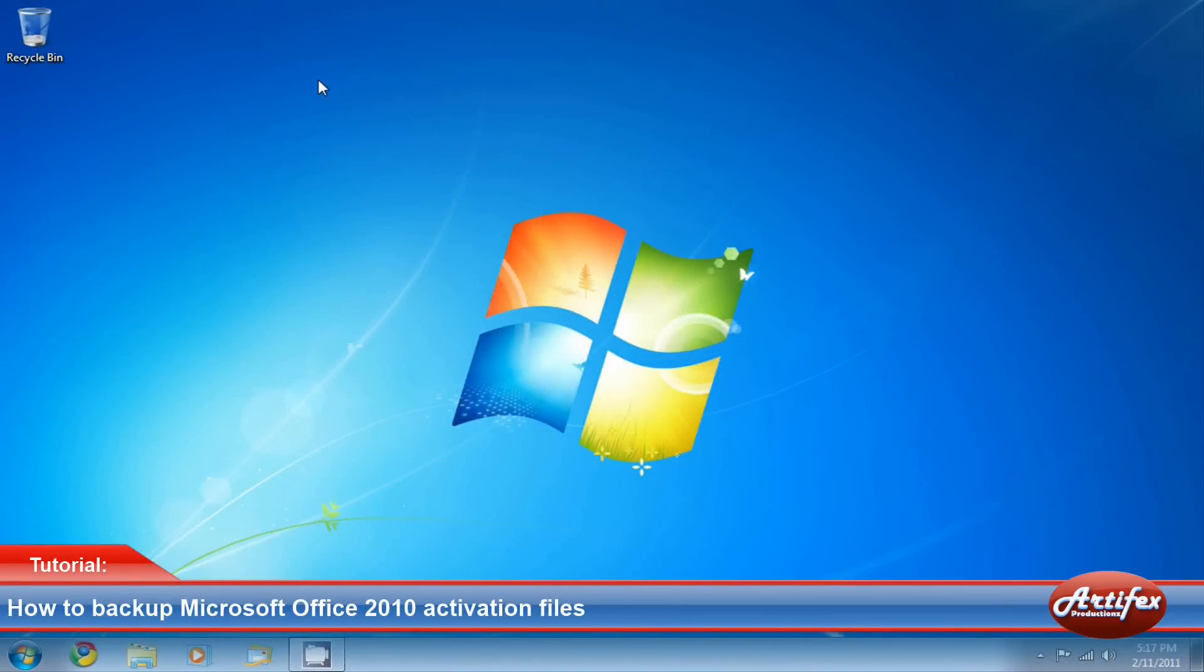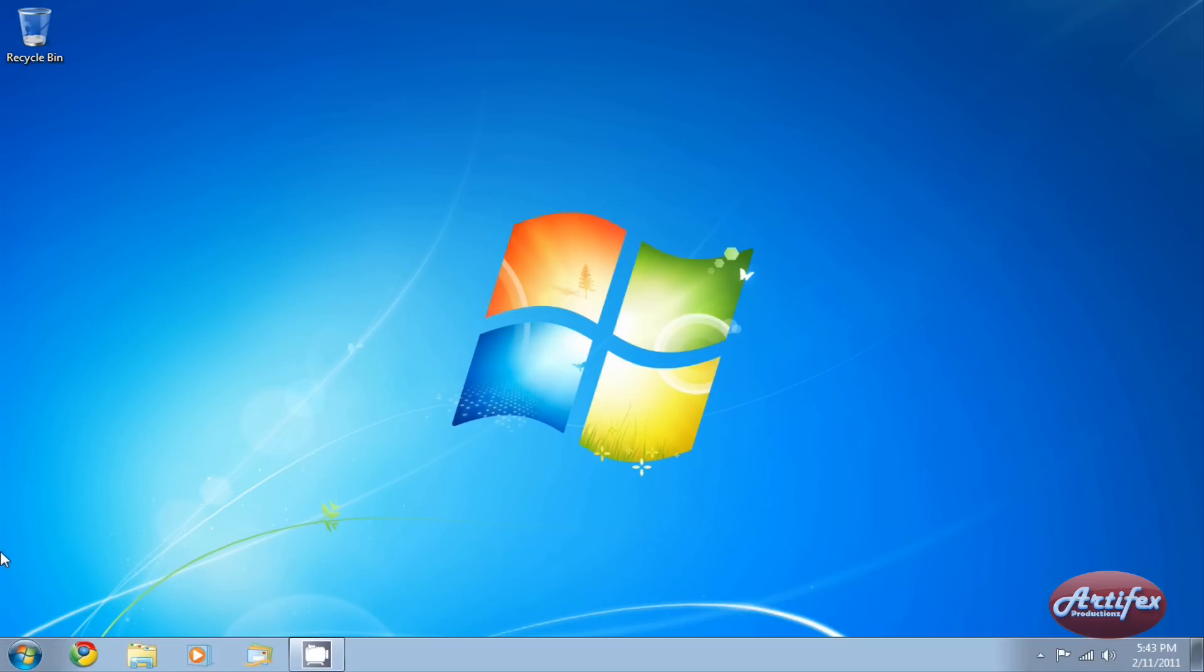Hello YouTube. This is Artifx Productions here, and this video is going to explain how to backup your Office 2010 activation files.